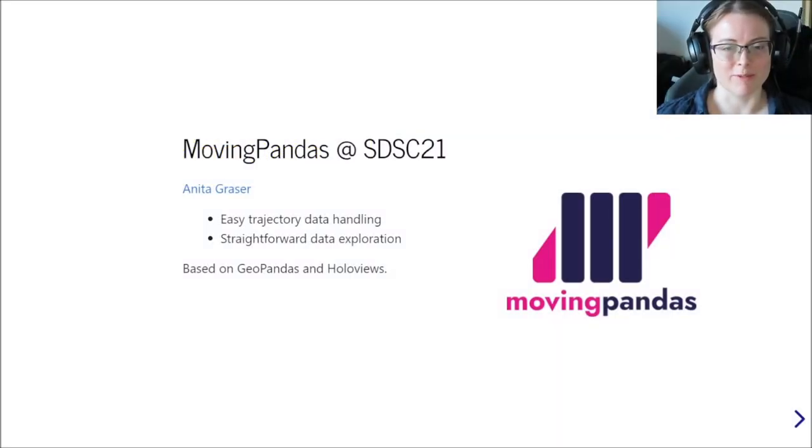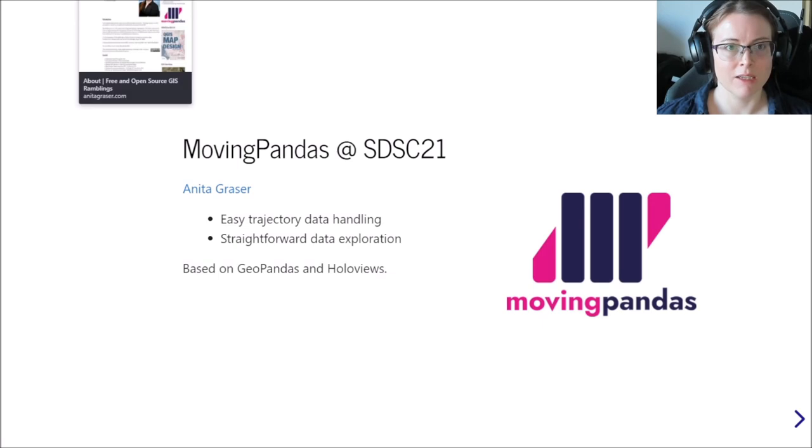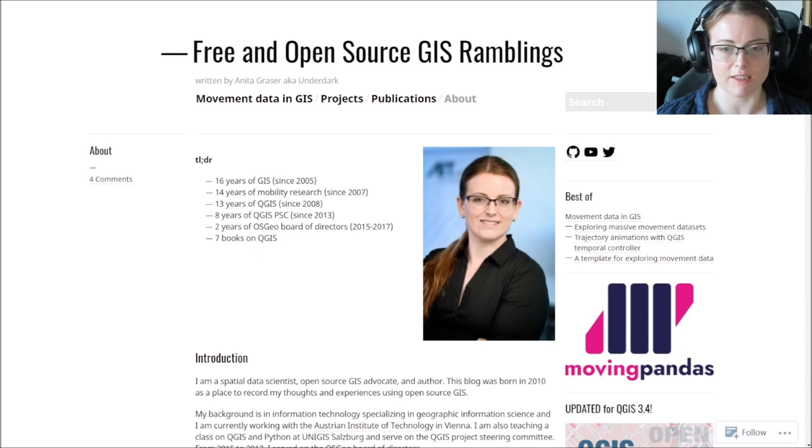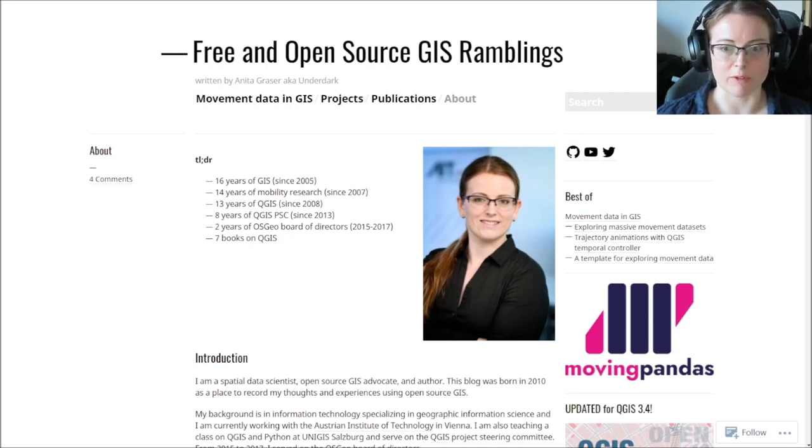Hello and welcome to this presentation of understanding movement data with moving pandas. My name is Anita Grazer. You might know me from my work with the QGIS project, from GIS StackExchange, or you might even have heard of moving pandas before.